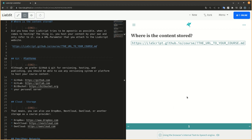Did you know that LeaScript tries to be agnostic as possible when it comes to hosting? The thing is, you host your content by your own and only refer to it via a URL parameter that you attach to the LeaScript website.